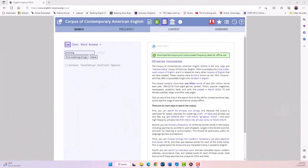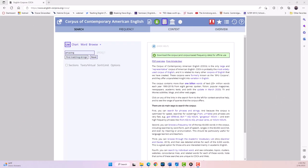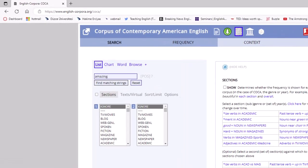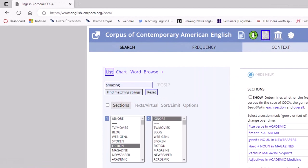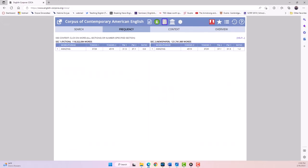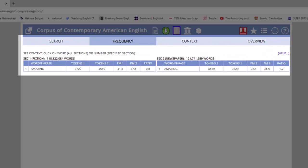COCA also allows you to compare the use of words across different genres such as fiction and news articles. For example, you can compare the frequency of the word amazing in fiction and news articles and see if it is used differently in these two genres.